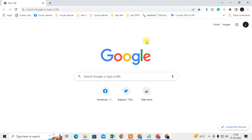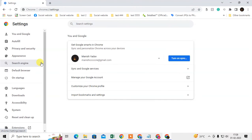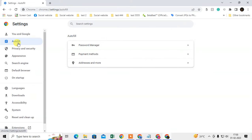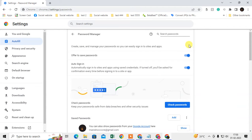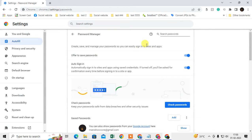First I will show you how to see your Chrome browser password manager. To see your saved passwords, open your browser, click on the three-dot option, and go to Settings. On the left side click on Autofill, then click on Password Manager. If this option is enabled, Chrome will offer to save your passwords. If you want auto-fill or saved passwords, just enable it.